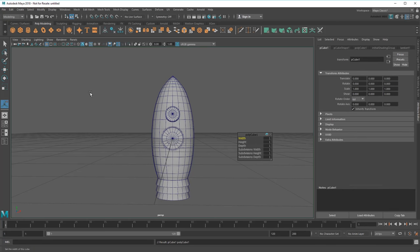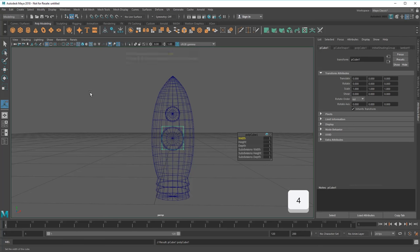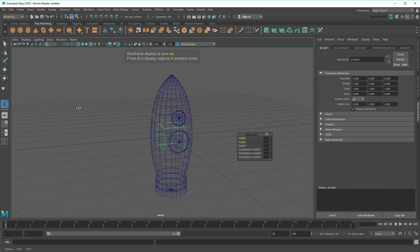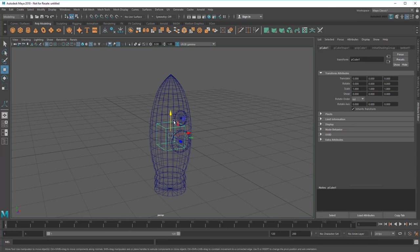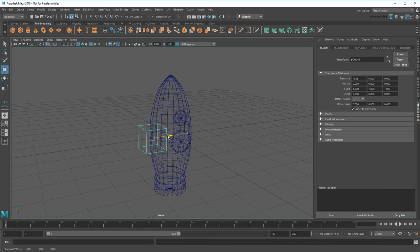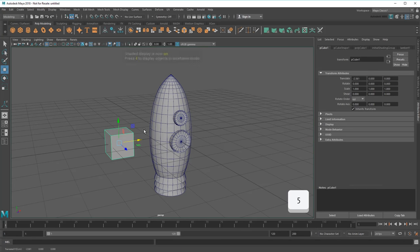Again, the rocket is hiding our cube inside, so I'll need to switch to wireframe mode, this time using the hotkey 4. Now I can move it to the side and press 5 to return to shaded mode.